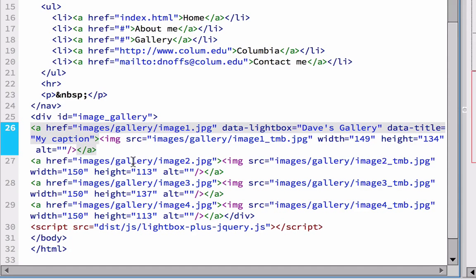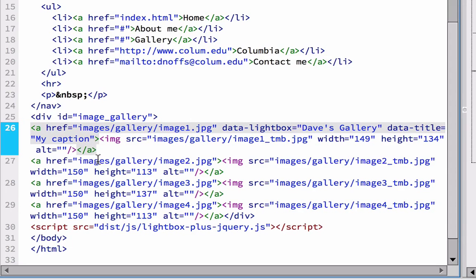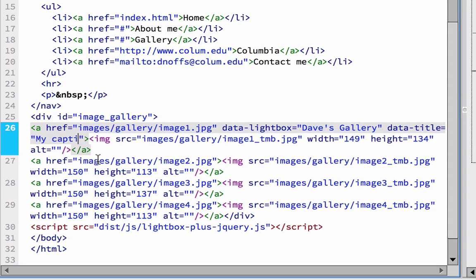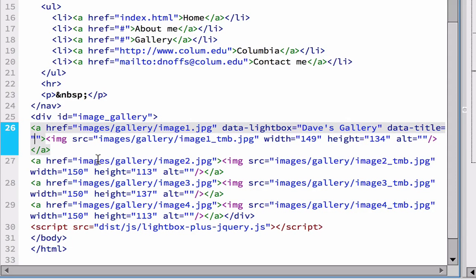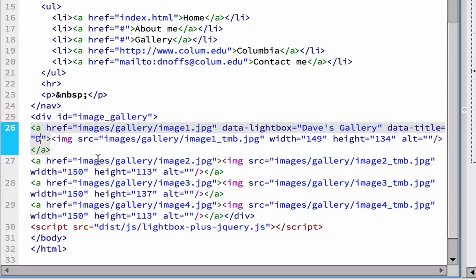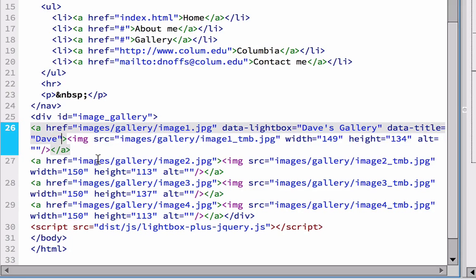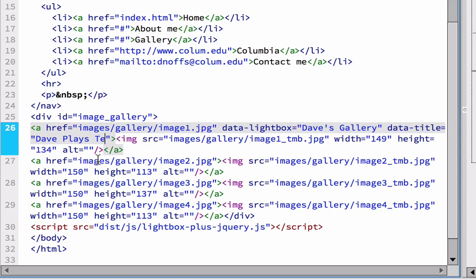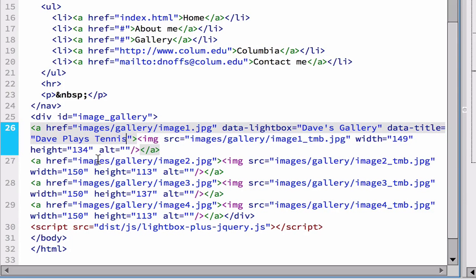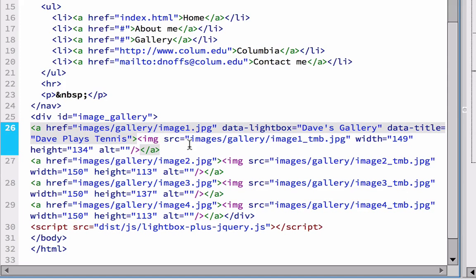And this is where you're going to put the caption for each image. So I'm putting a caption here for image one, which is this picture of this little boy playing with a tennis racket. So I'm going to put in here, instead of my caption, Dave plays tennis. And everything else looks OK in here.